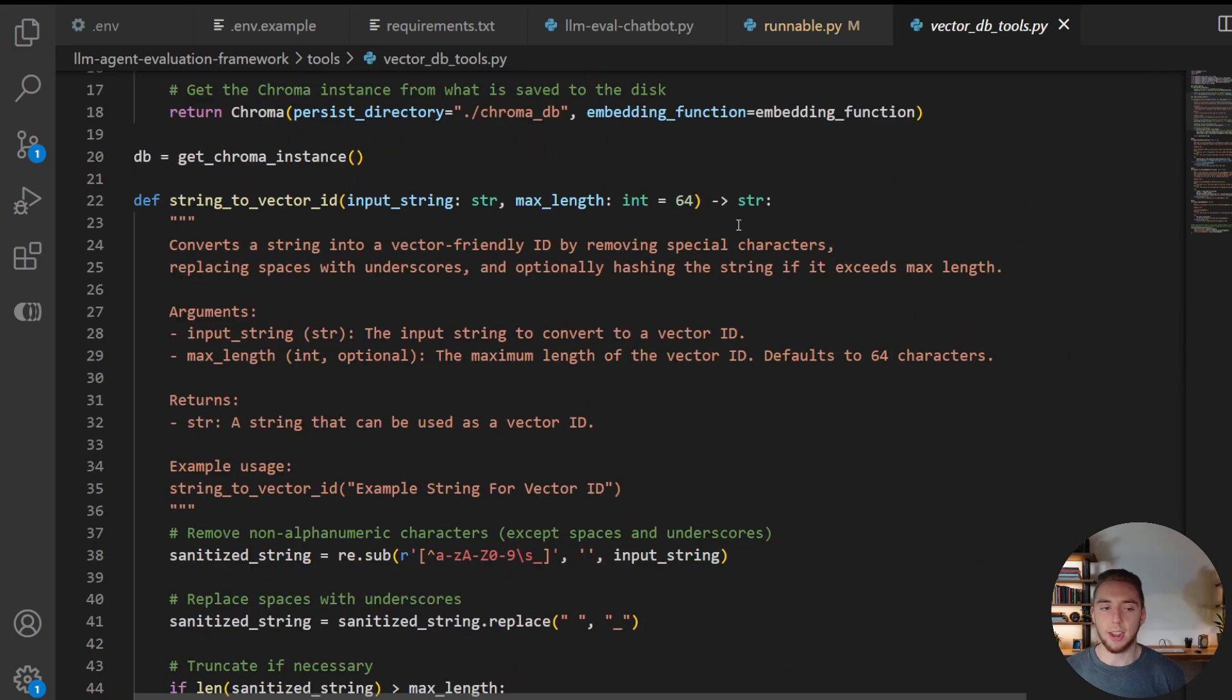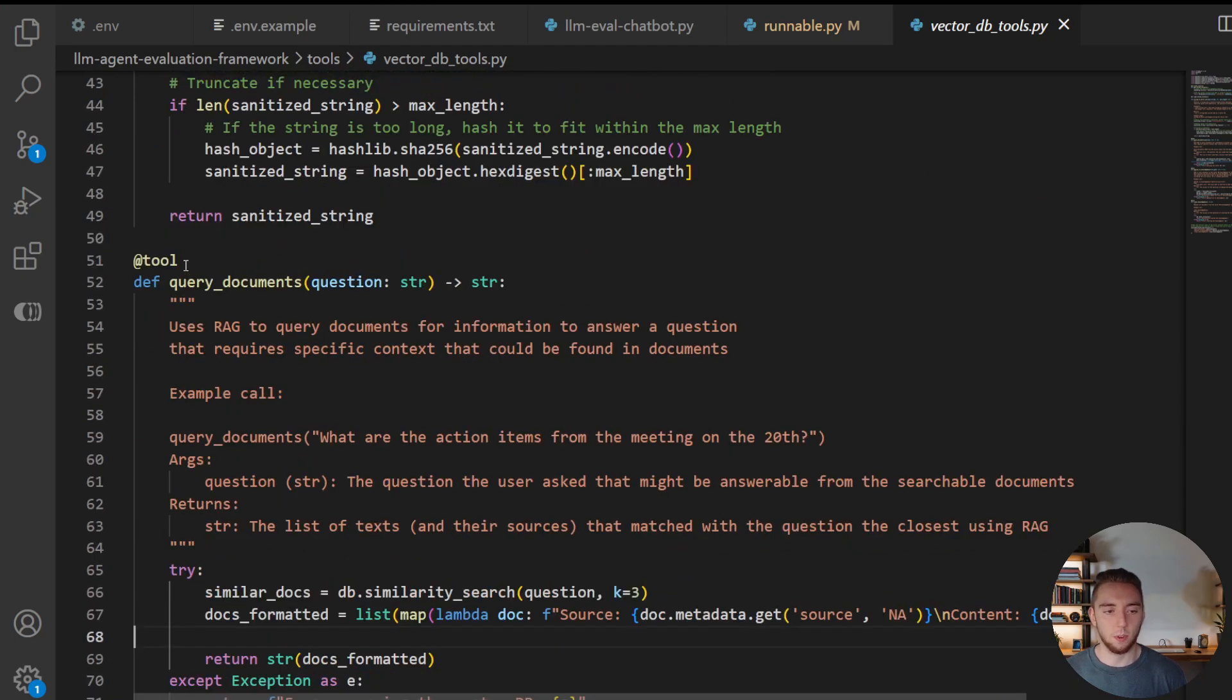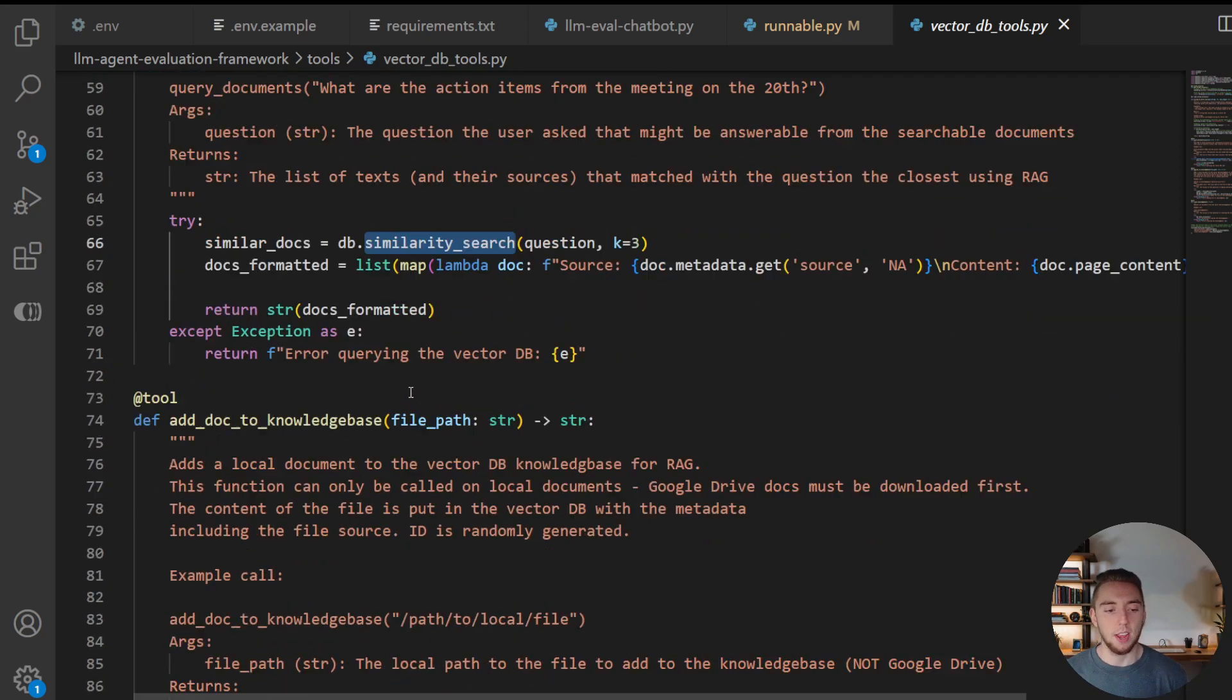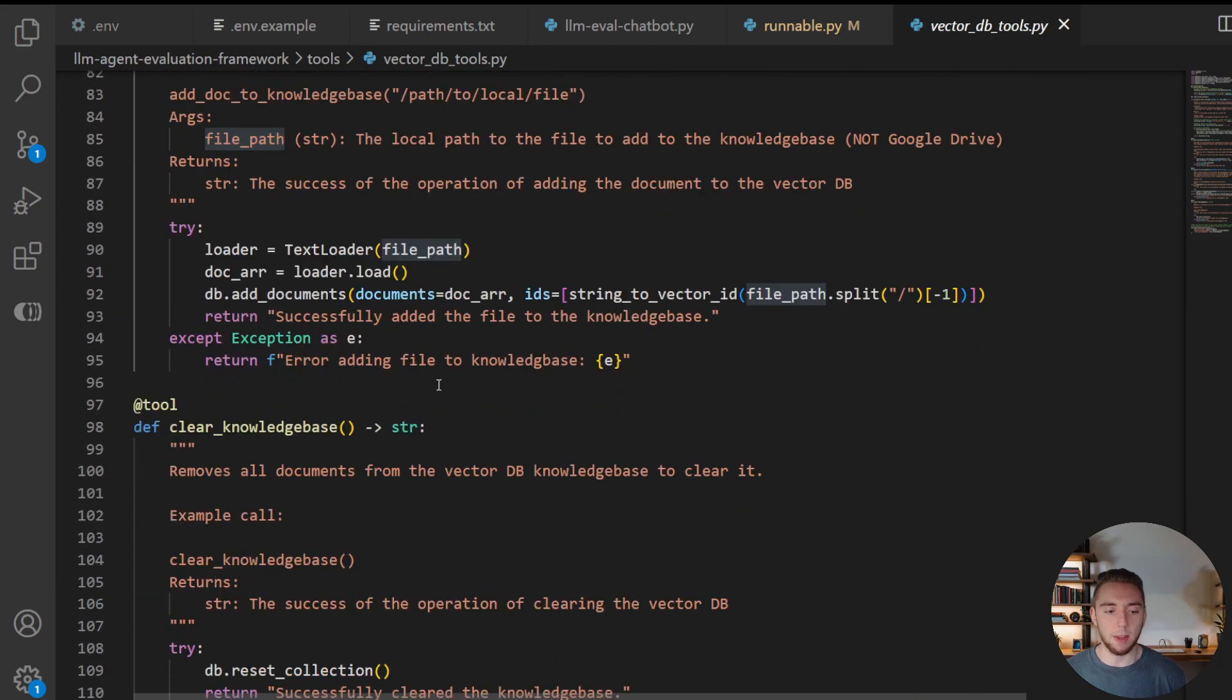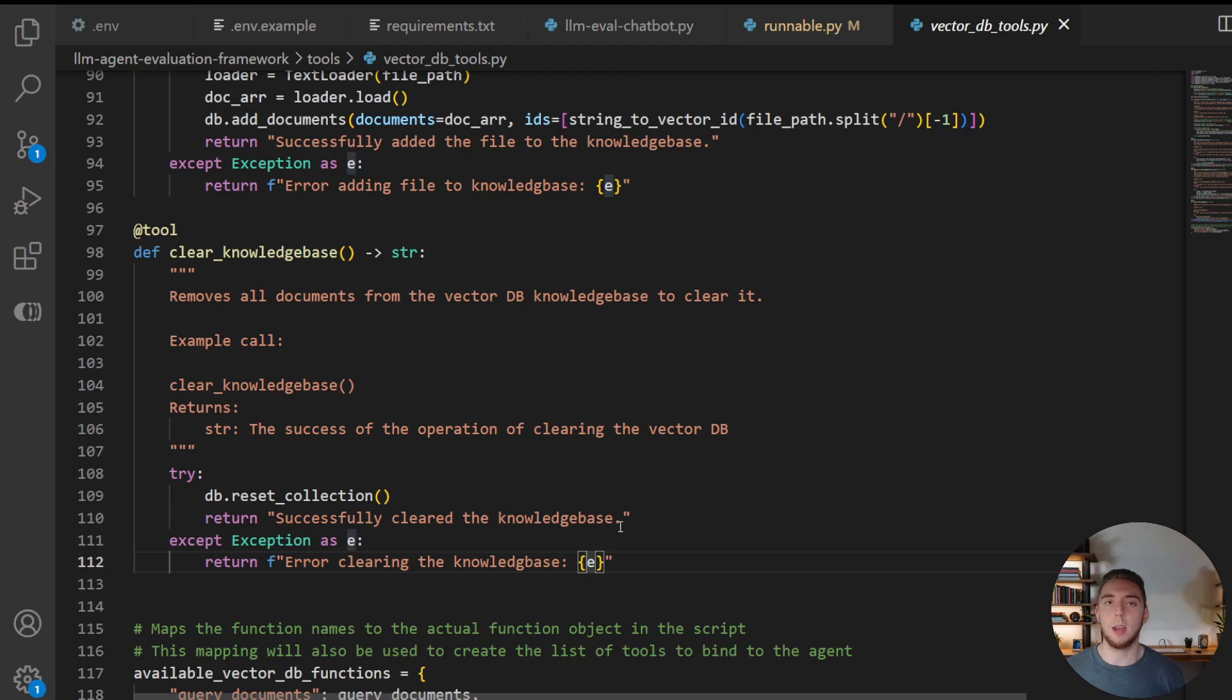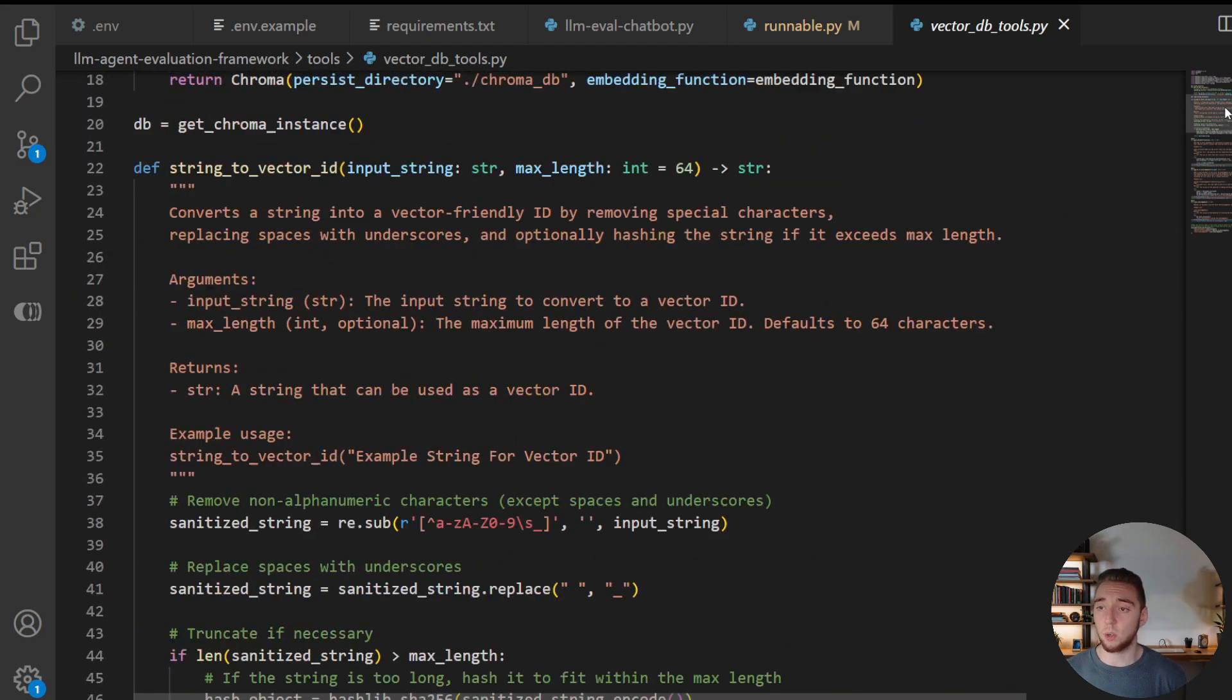And then for the vector database tools, everything that you need for RAG. So we're able to search for documents, query documents, and this is what does the similarity search, that's the main RAG, the actual retrieval. And then we can add documents to our knowledge base, giving a file path, and then also clear the knowledge base. So if we want to empty it of everything, so that we can retest or move on to the next model, we can do that with this. And so that is everything for the tools.